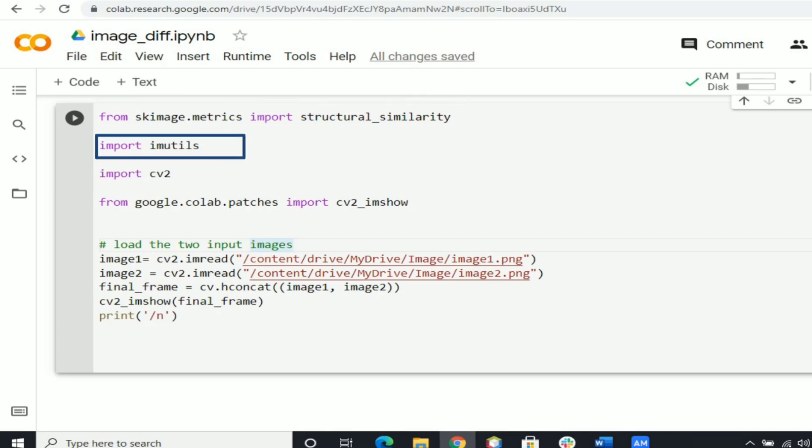Import imutils. Since imutils is already installed in Google Colab we can directly import imutils, which is a series of convenience functions to make basic image processing functions such as translation.